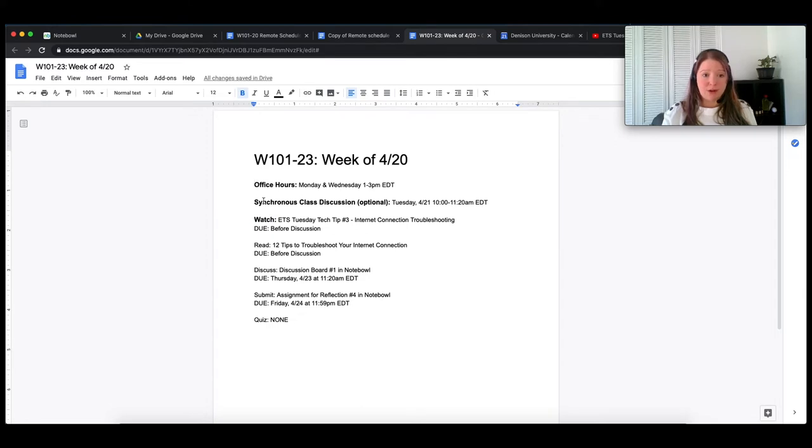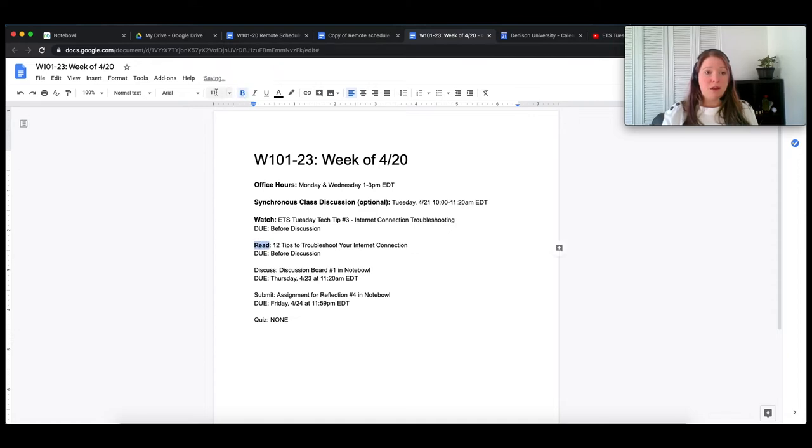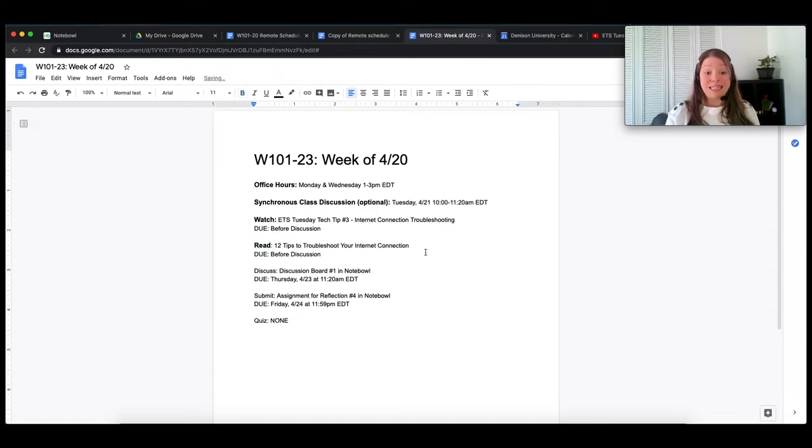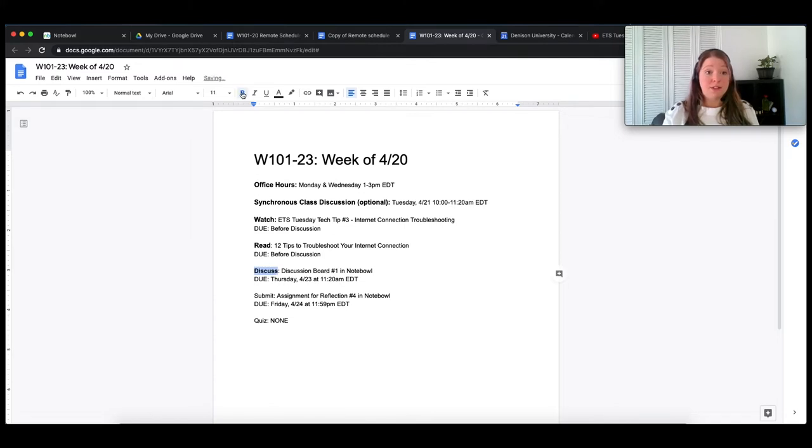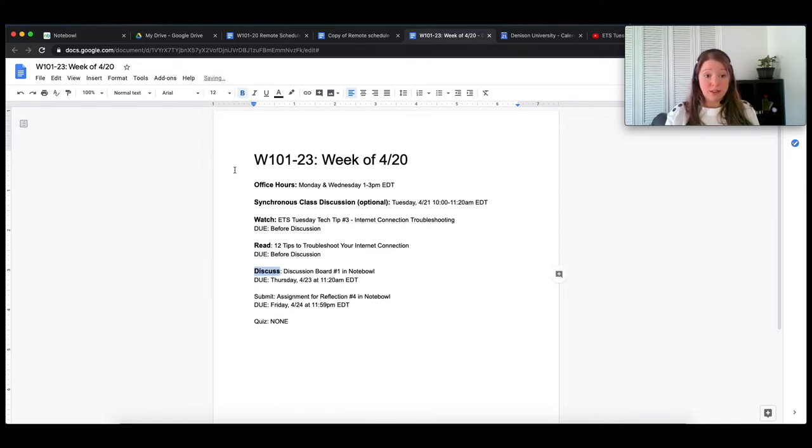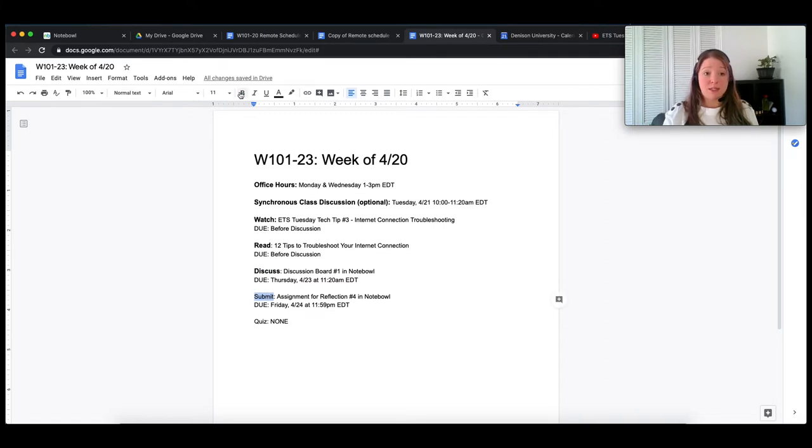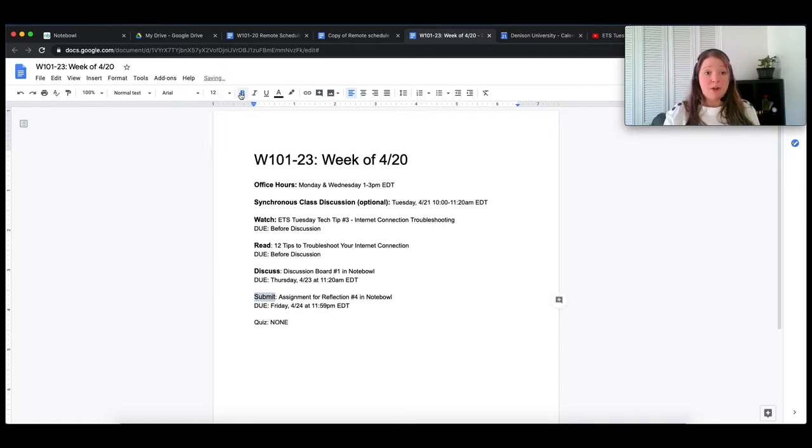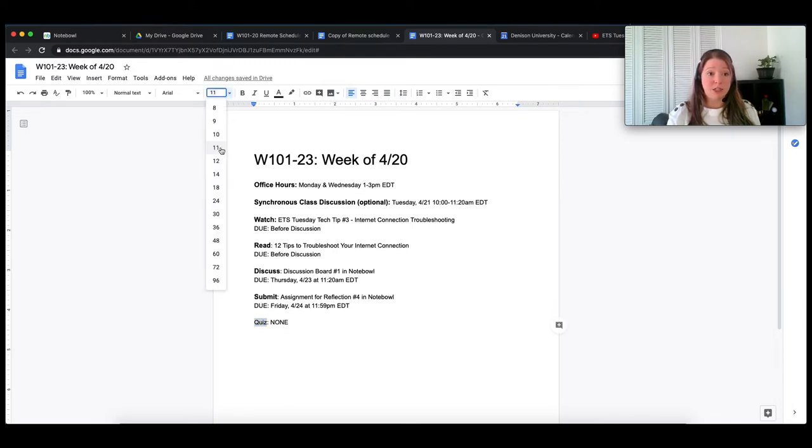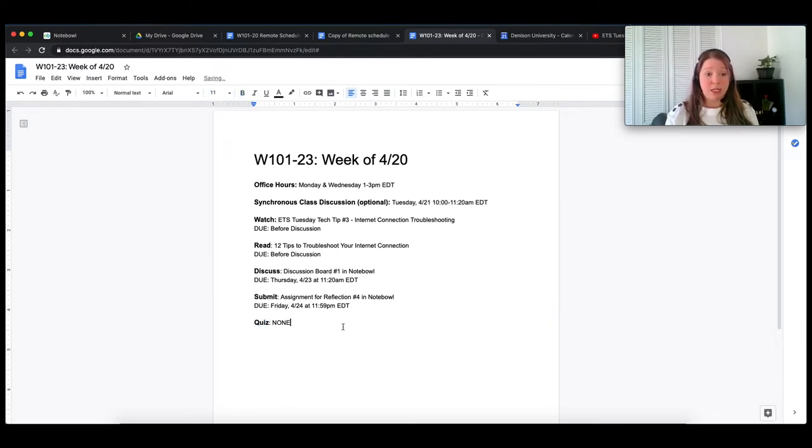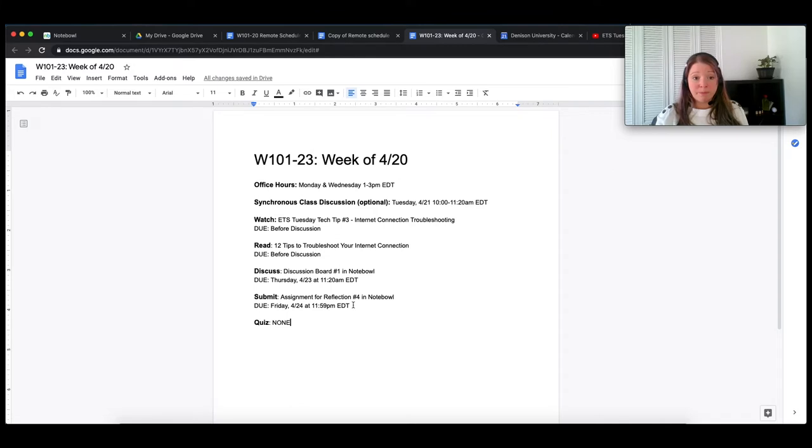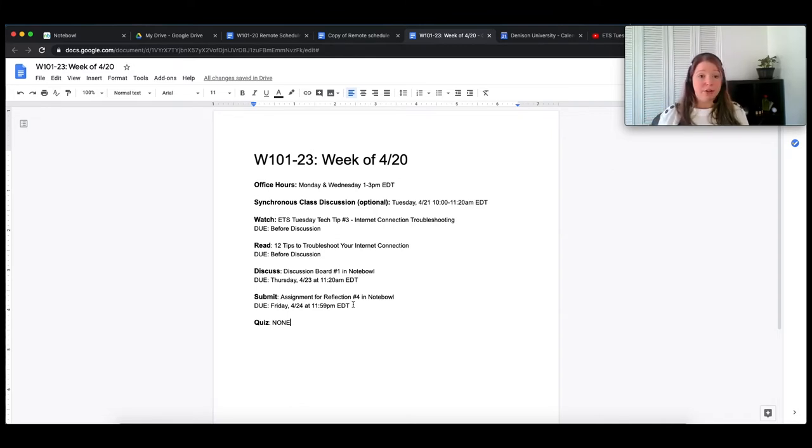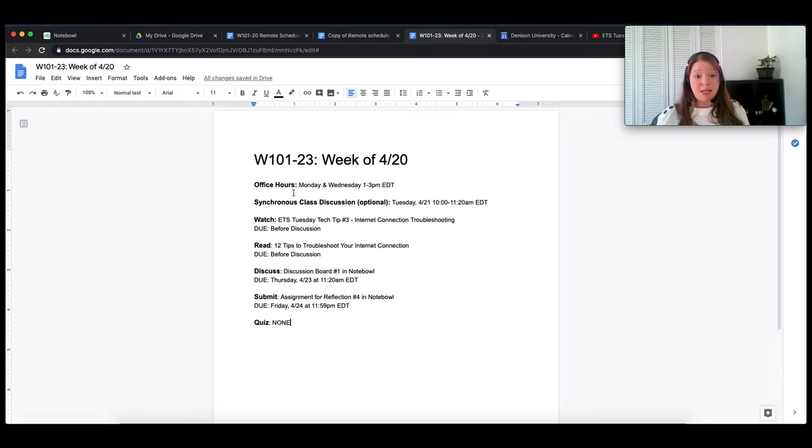So office hours, if you have an optional synchronous class discussion, include that up there. If you have a reading, list it, link to it. If you have a discussion, list it and link to it. And the same for assignments and quizzes and all of it. So every week you can list out all of the expectations for that particular week and just have them there. Now format it in different ways if you want. You could make them all little headers, whatever works for you. And just making it very clear that these are all the things.